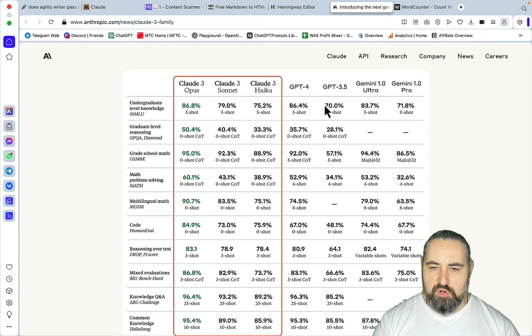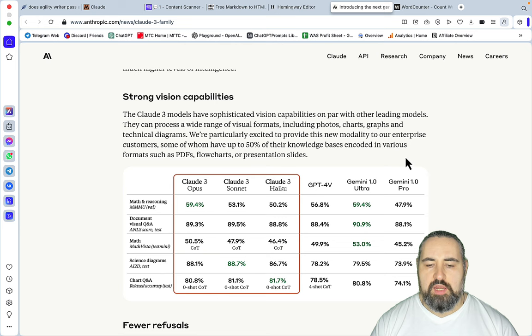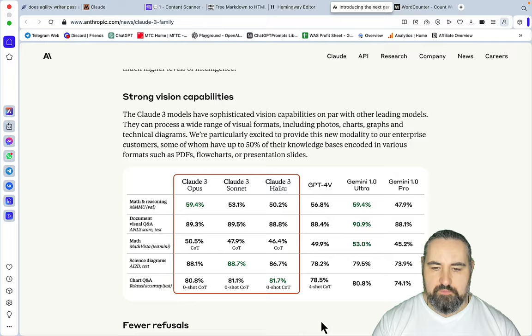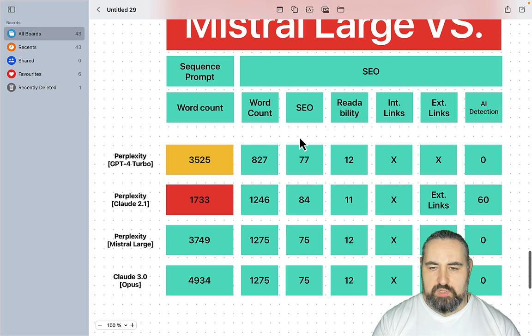Before I recorded a self-sufficient comprehensive review, I just wanted to test out the outputs real quick. For this we need to go back to our previous test, so we tested a sequence prompt and we tested an SEO article, and these were the results. Let's do this again but with Claude.